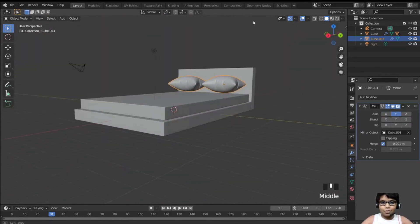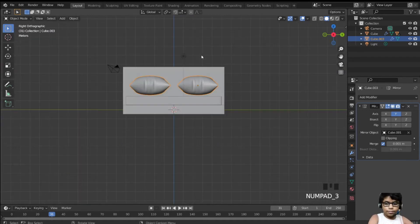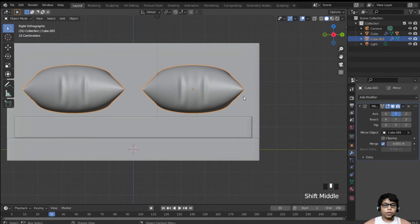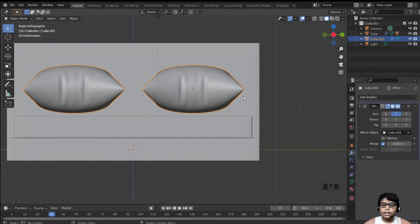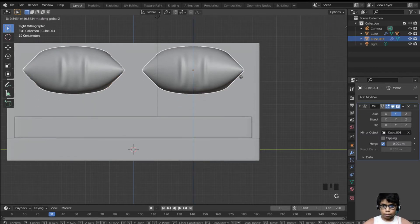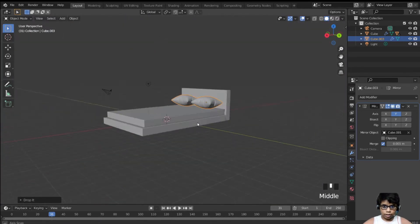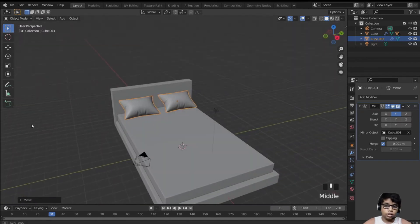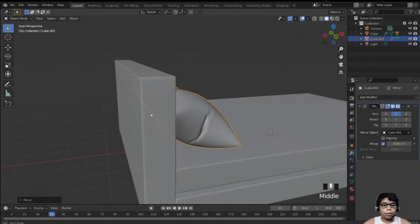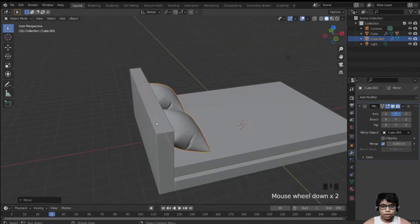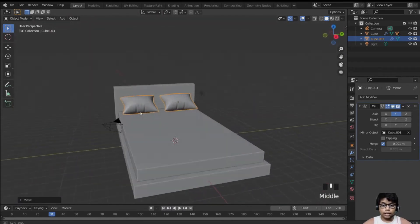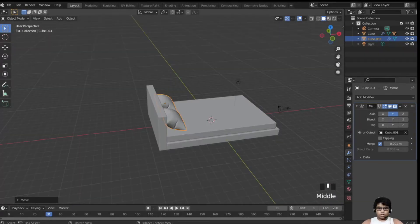I want to mention an add-on I recently downloaded called Drop It. Once you install it, if you move an object up and hit V, it will drop it to the nearest object below it. It's an amazing, very handy add-on and I use it in every single project.